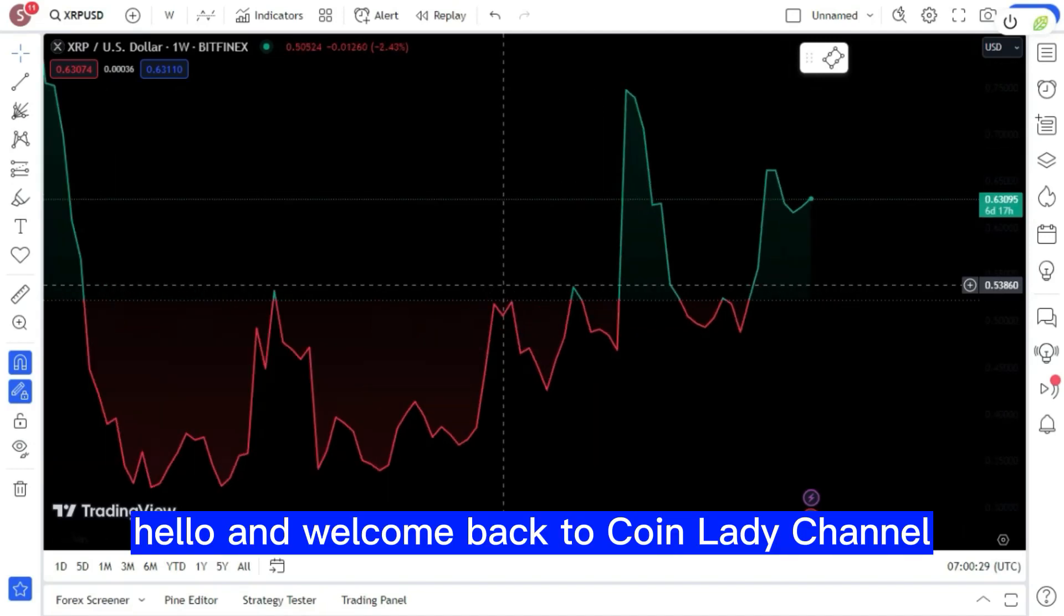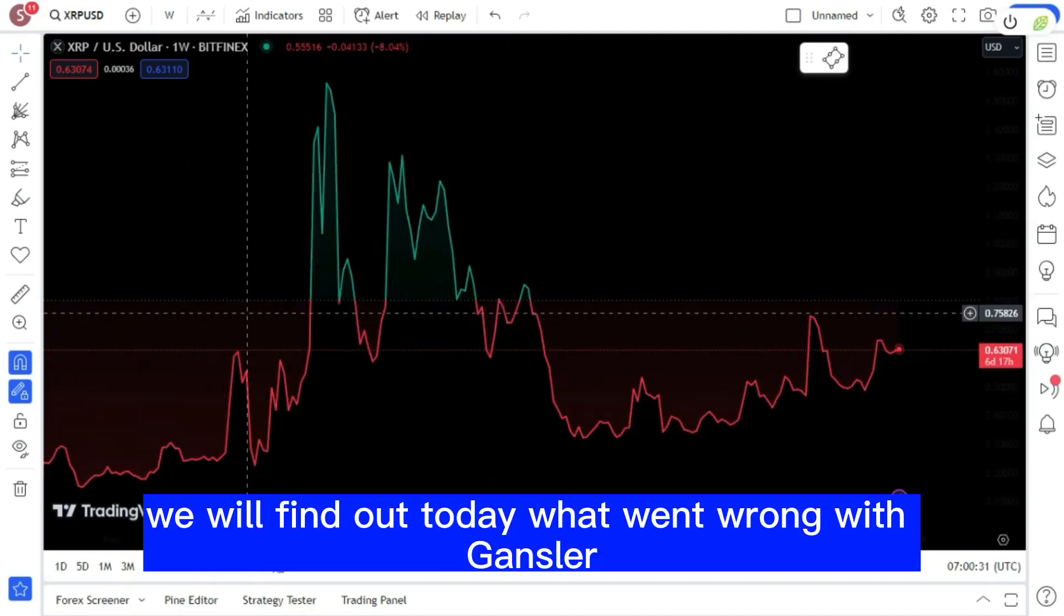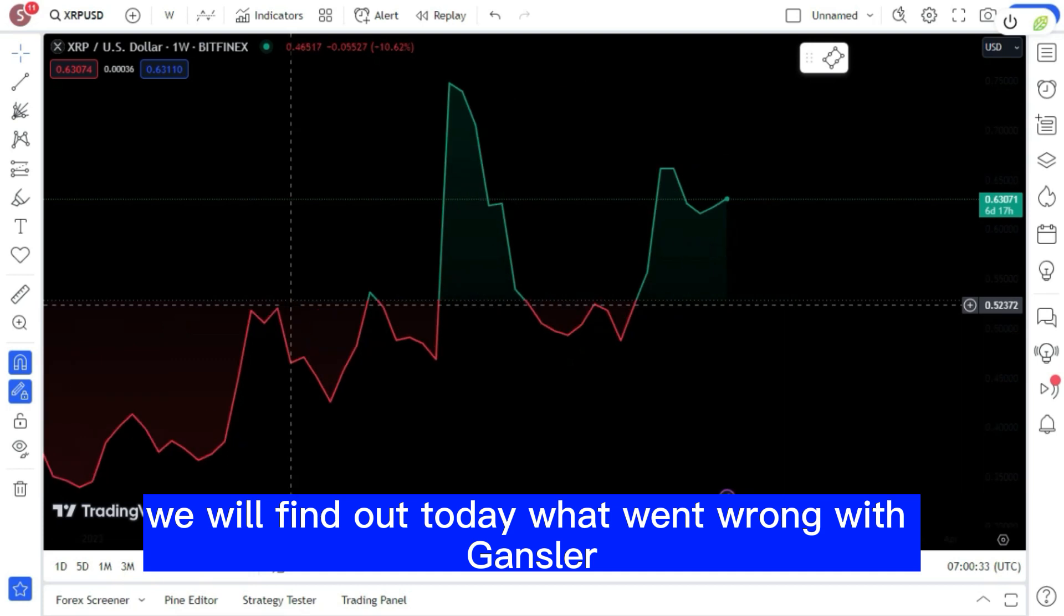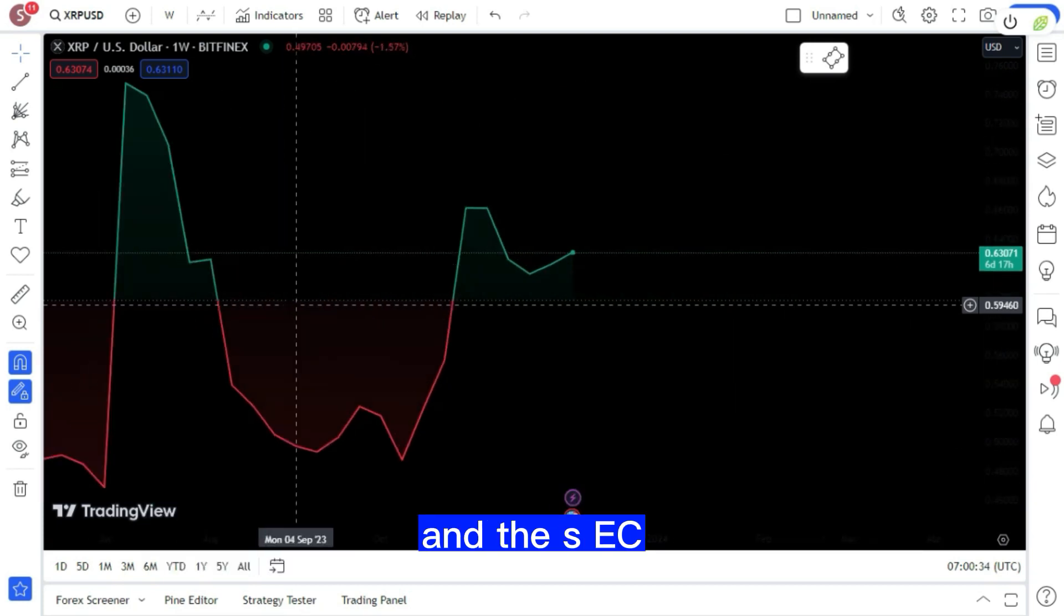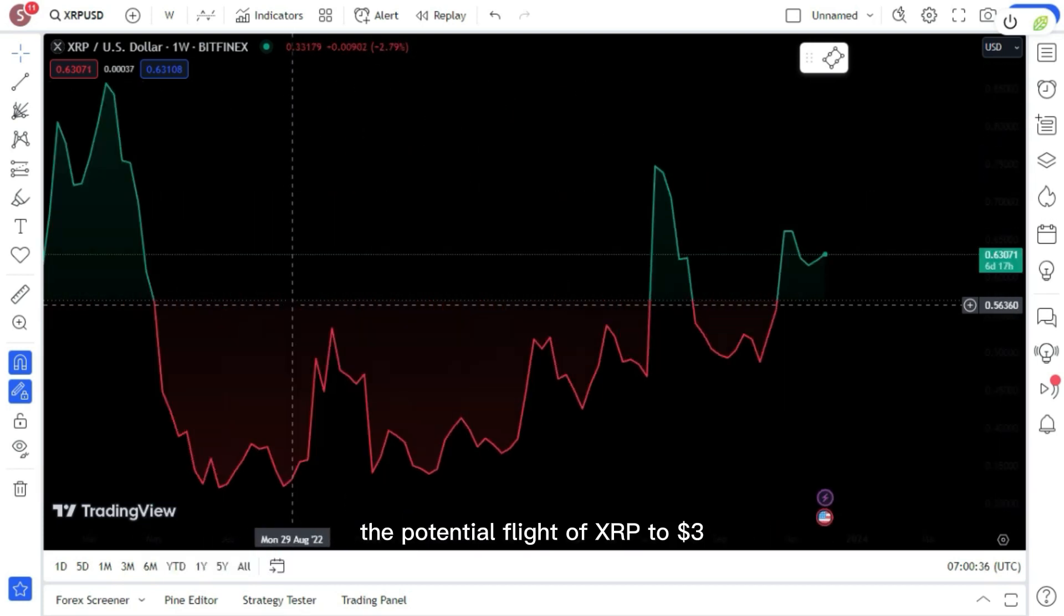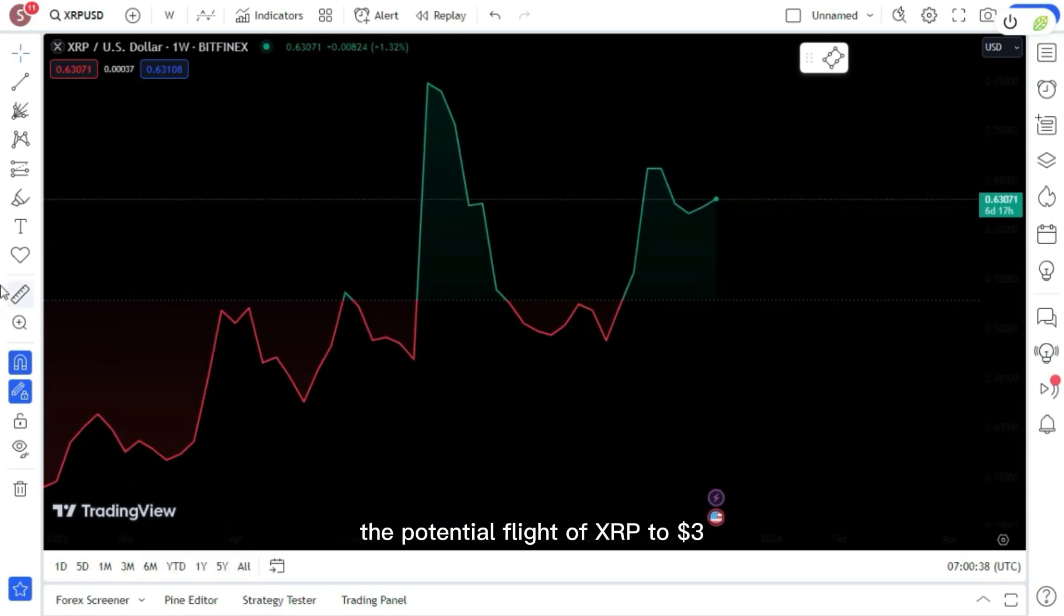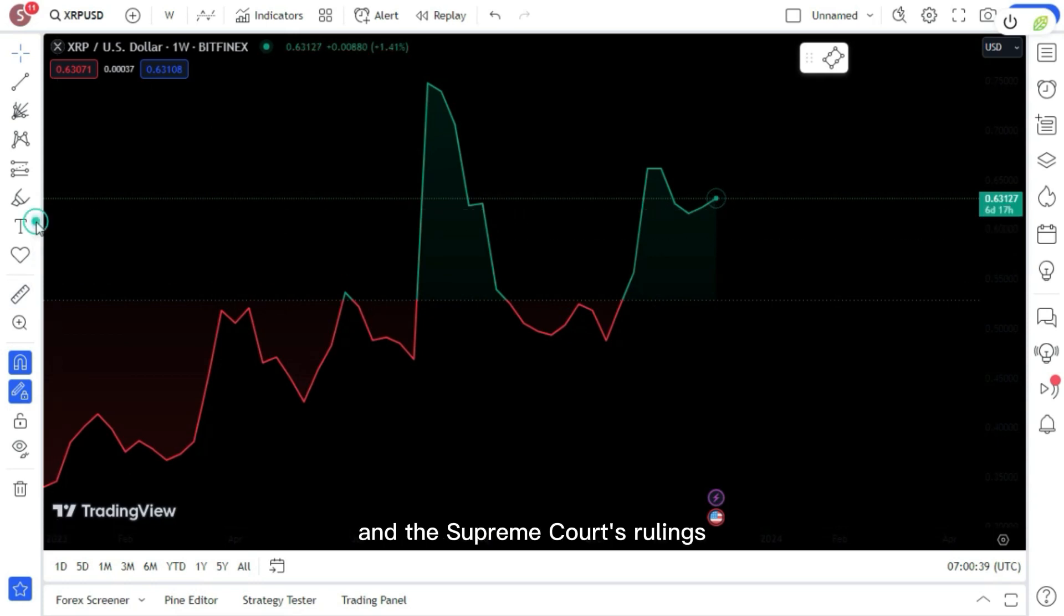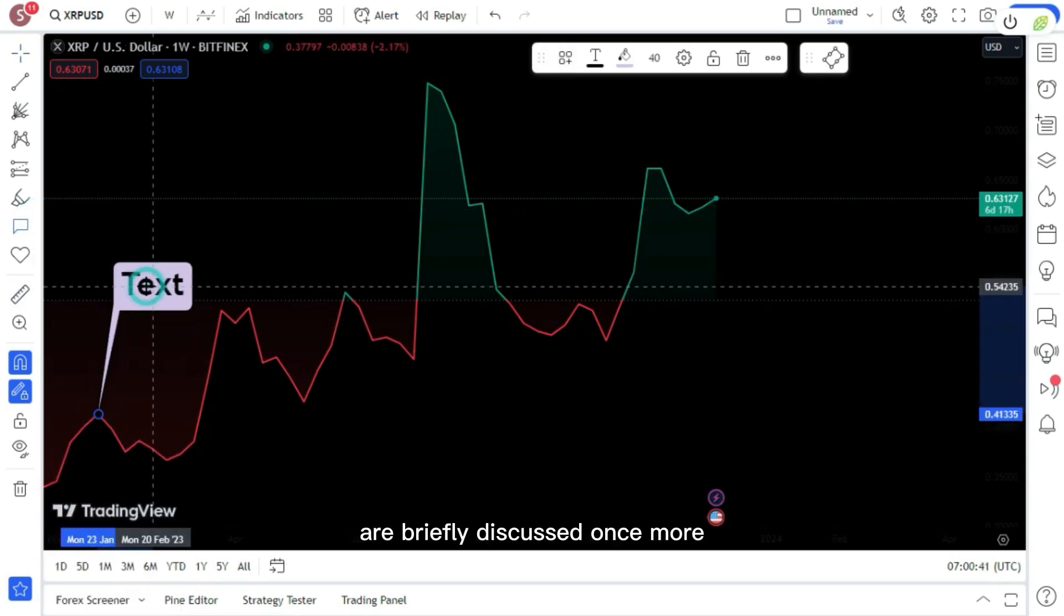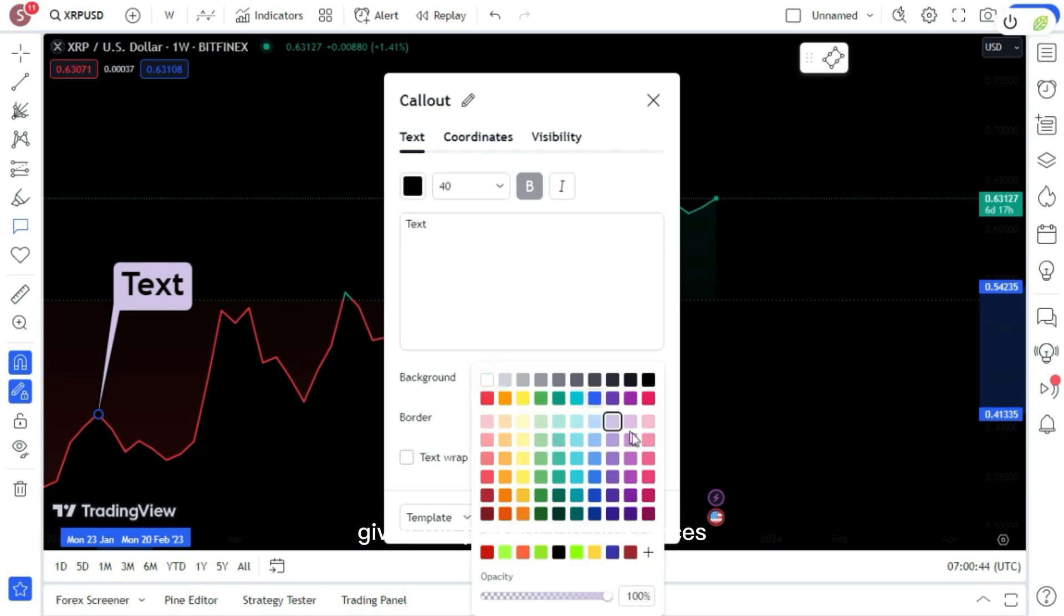Hello and welcome back to Coin Lady channel. We will find out today what went wrong with Gensler and the SEC, the potential flight of XRP to three dollars, and the Supreme Court's rulings are briefly discussed once more. Is it feasible given the present circumstances?